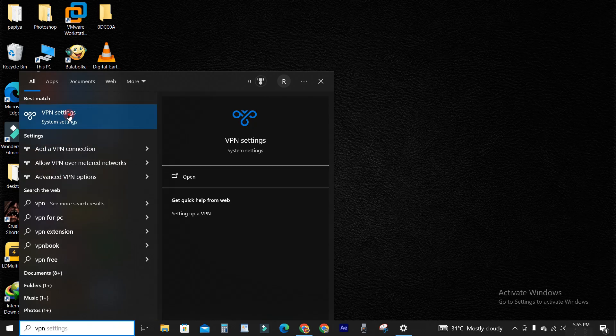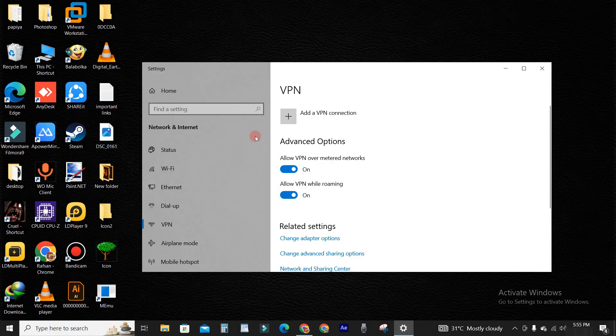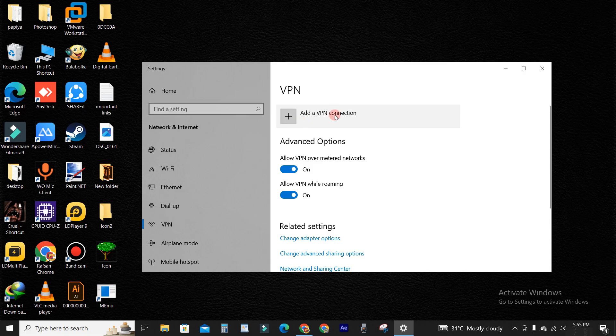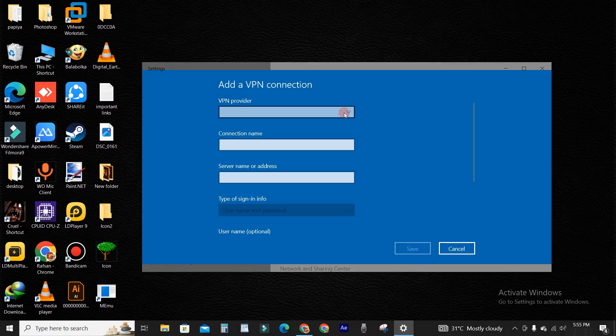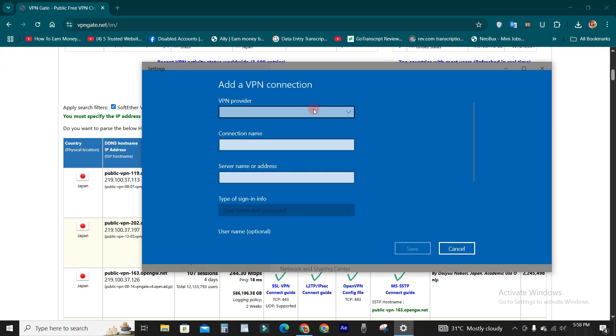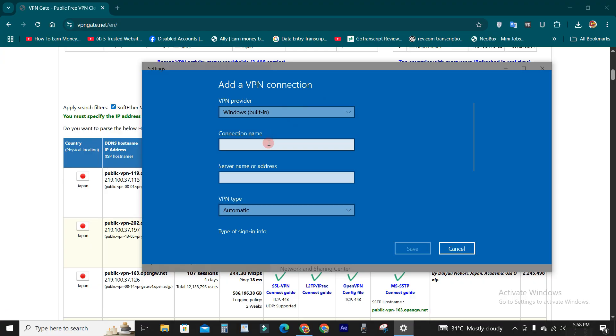Go to VPN setting and add a VPN connection. Select VPN provider Windows built-in, connection name VPN, server name you will have to copy this from this site I provided in the description.